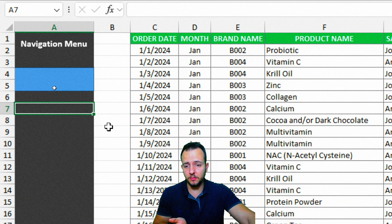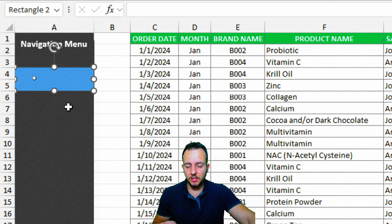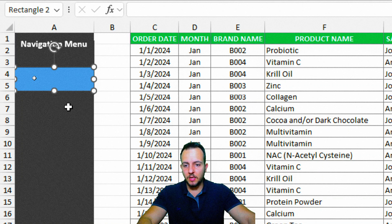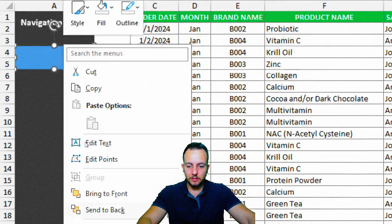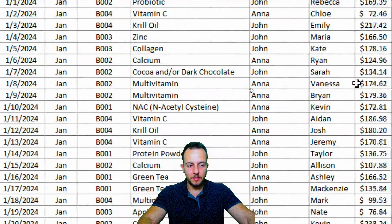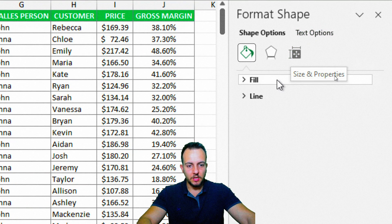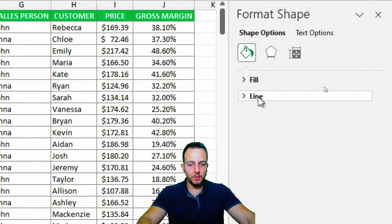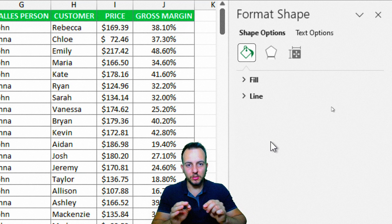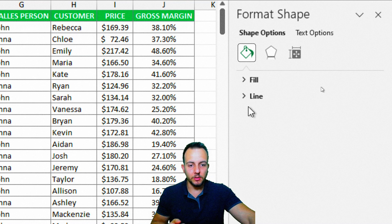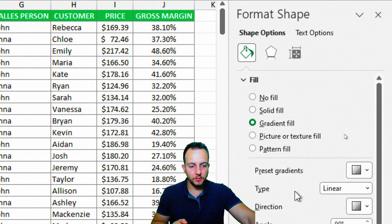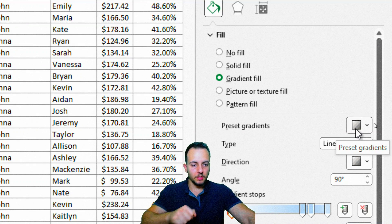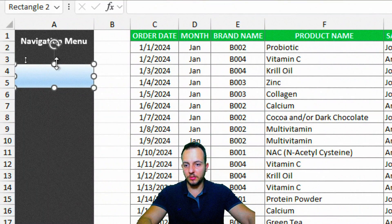We have our first button shape, but it's not yet functional. Let's format it — right-click the shape, go to Format Shape. On the right panel, start with Line and choose No Line to remove the border. Then go to Fill, select Gradient Fill, and choose an interesting color. As you can see on the left, the button is already getting some effects and looking different, but we can improve it further.